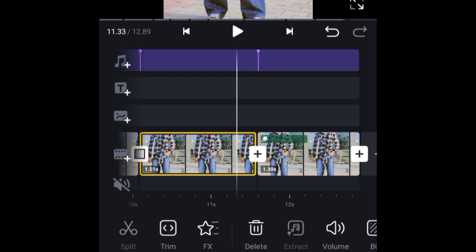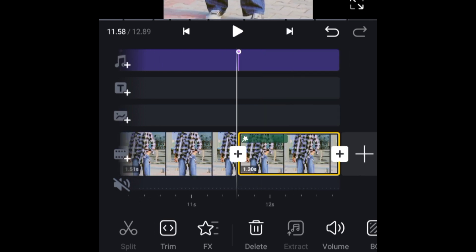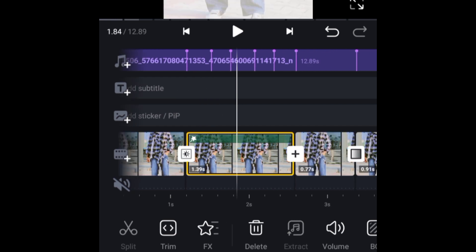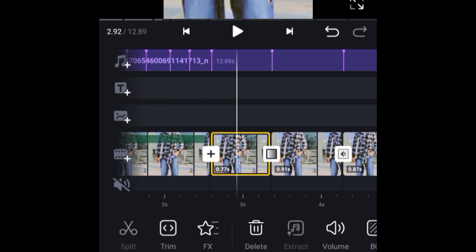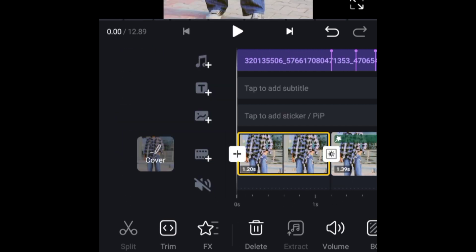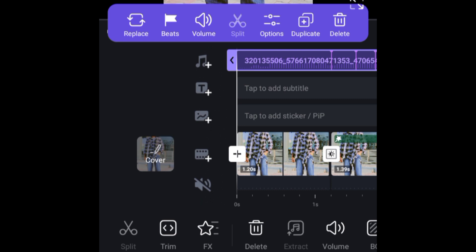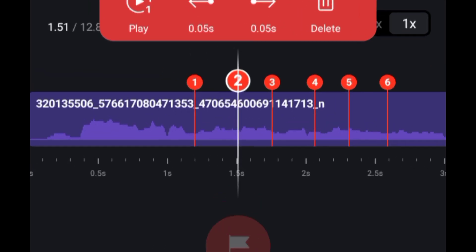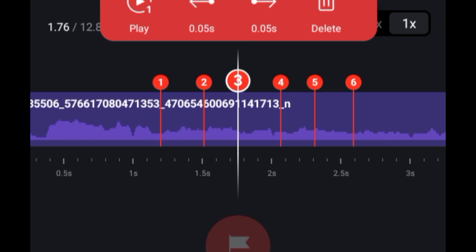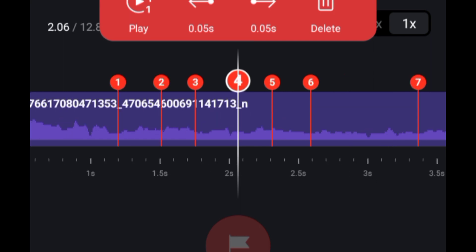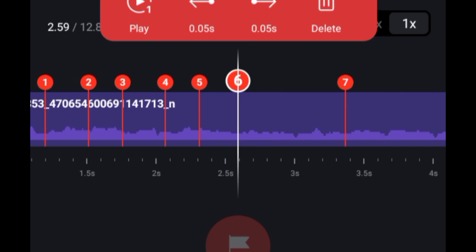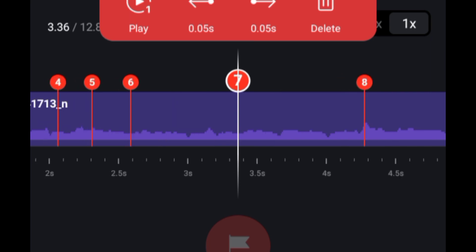The next level is the black. What we need to understand is this video making — our whole completed design is done. On the top right we will export. But before that, move to length values: 1.20 seconds, 1.52 seconds, third value is 1.76 seconds, fourth value is 2.06 seconds, fifth value is 3.31 seconds, and 2.59 seconds, then 3.36 seconds.